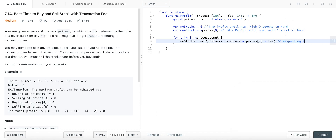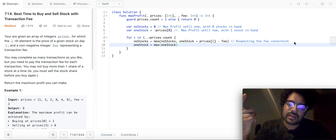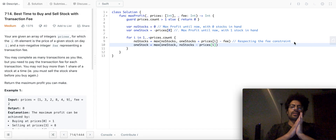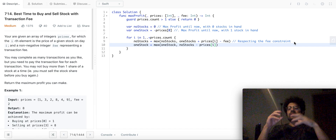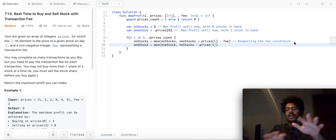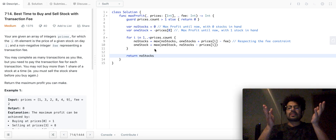And if I have one stock in hand on day i, it means either I had one stock in hand on the previous day and did nothing today — that's case one — or I had no stocks on the previous day and I bought a stock today. That will impact my overall profit negatively because I spent money buying a stock, so I subtract that value. And since I have not completed a transaction, we will not introduce the fee variable anywhere in this equation.